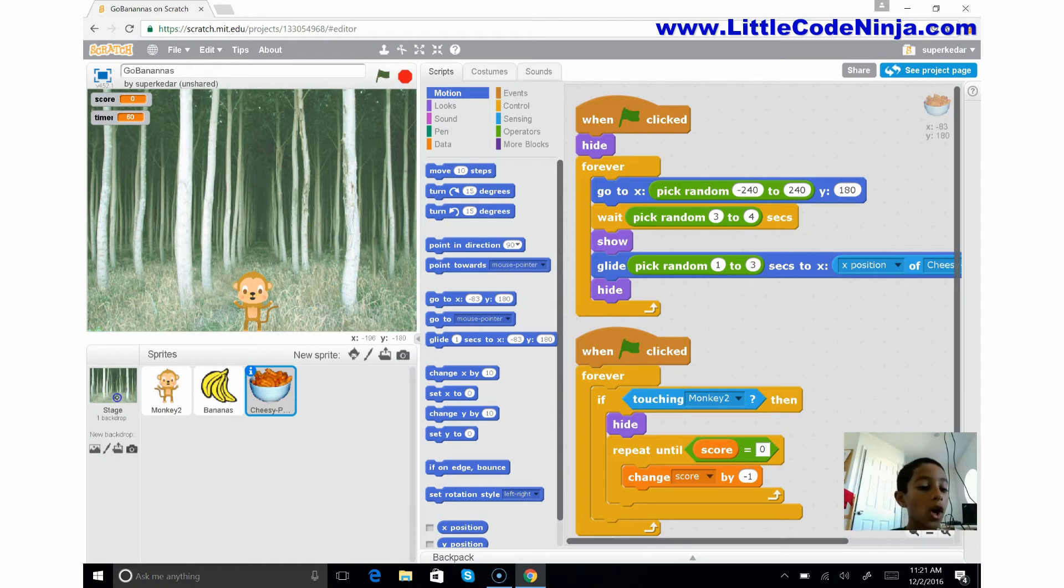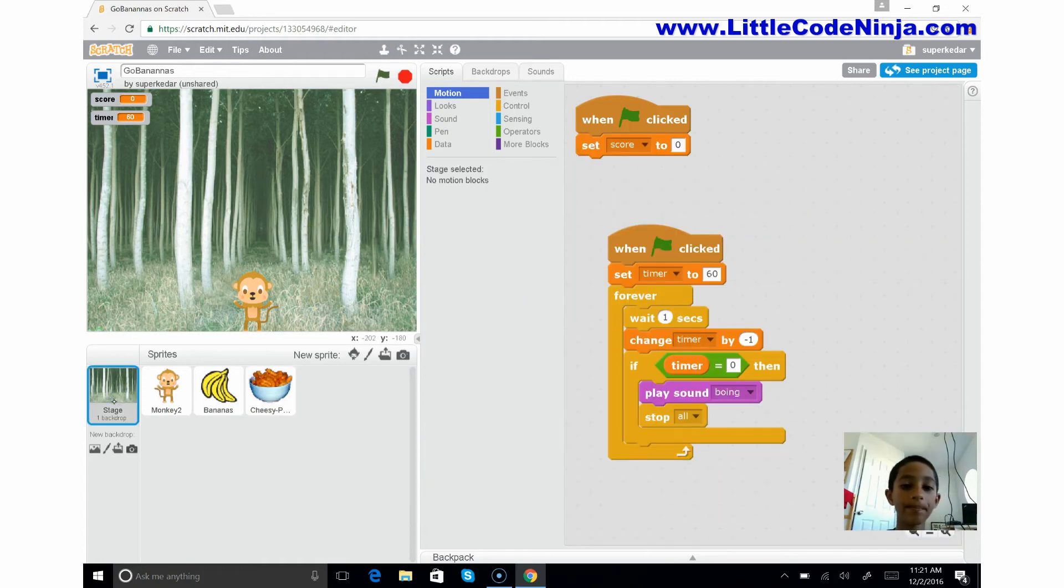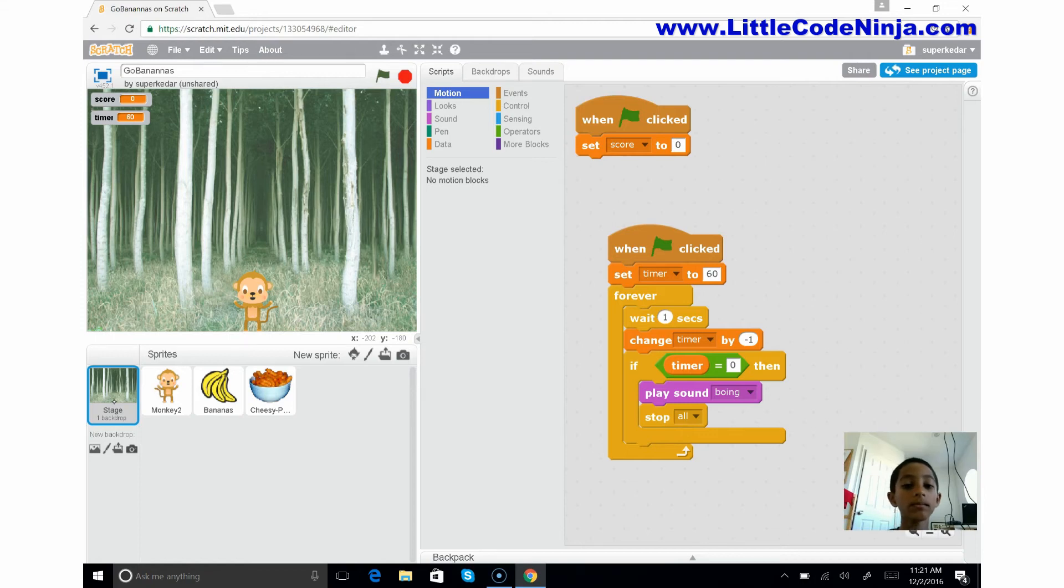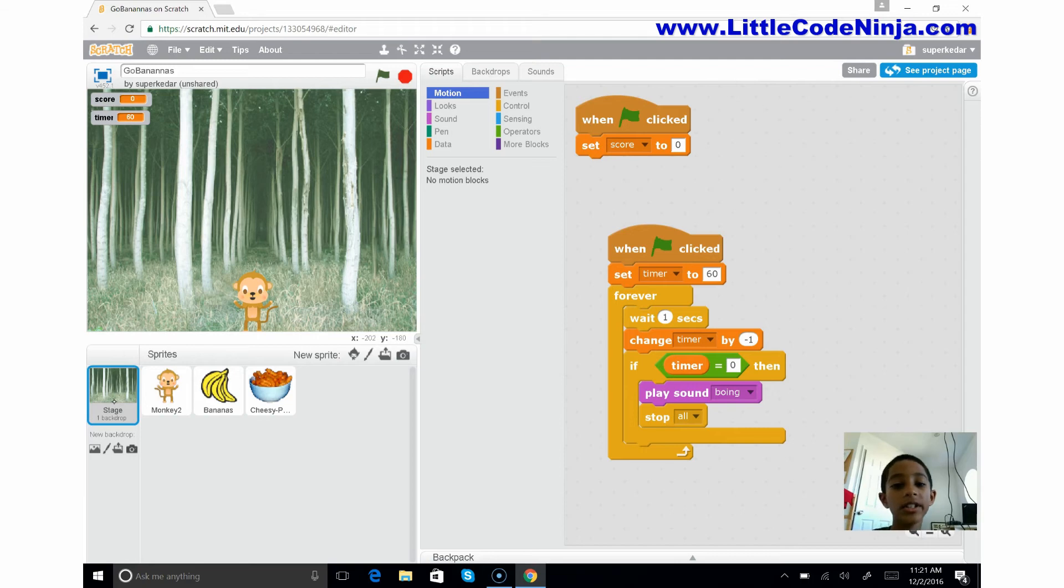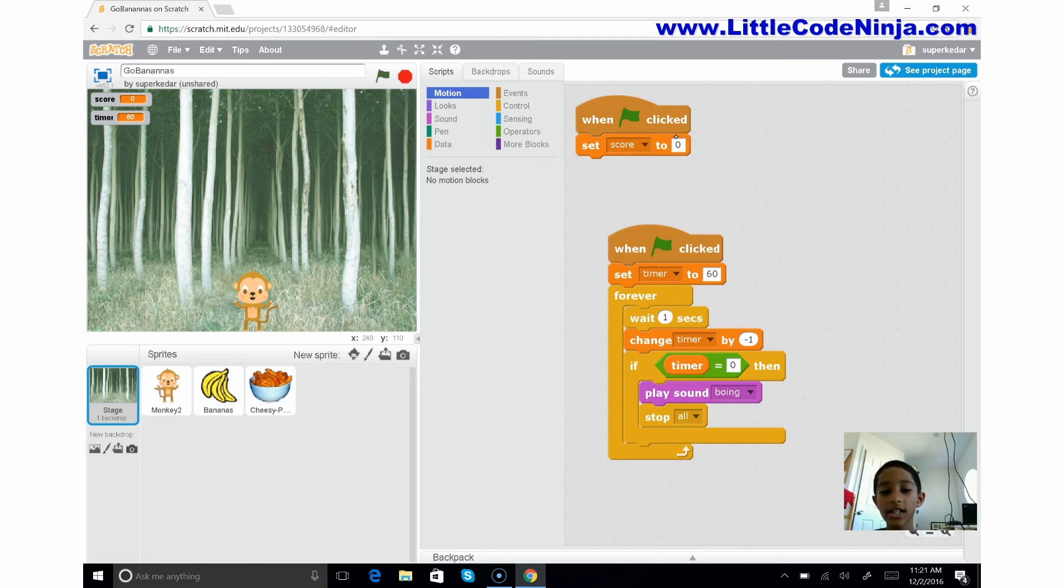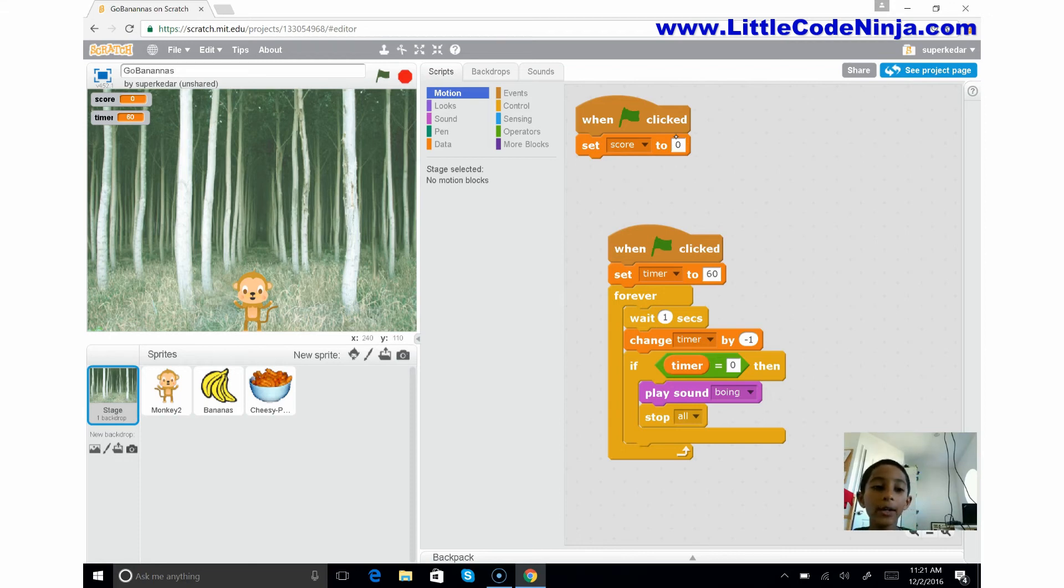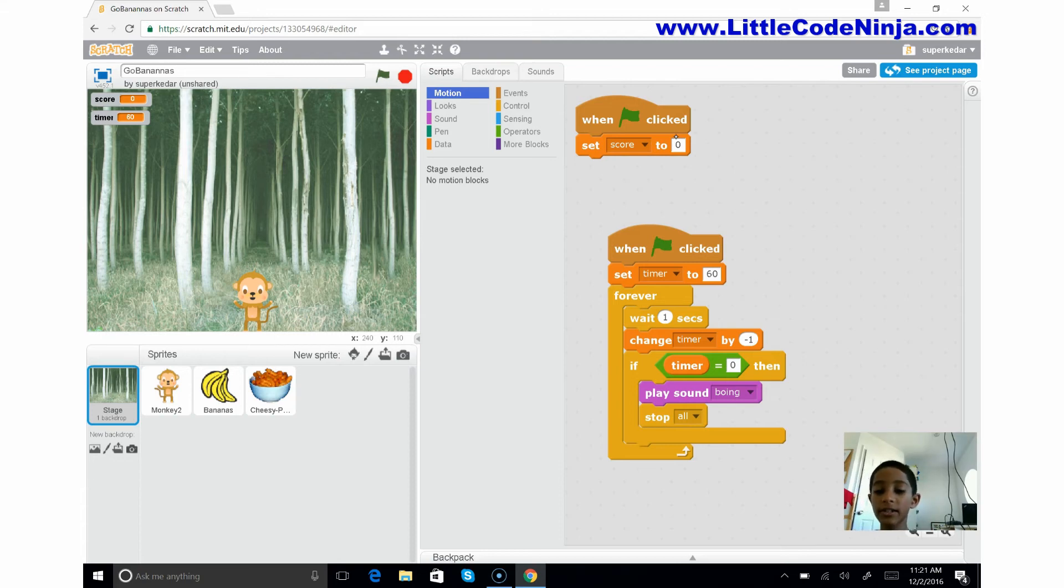If you see here, when we start this stage, the background sets the score to zero. And also when we start, it will reset the timer all the way to 60, so it can count backwards to zero.